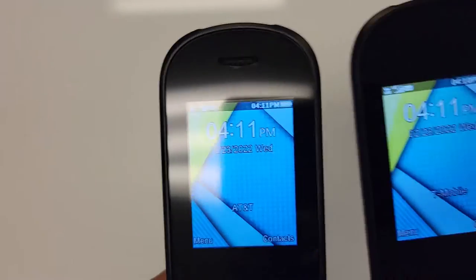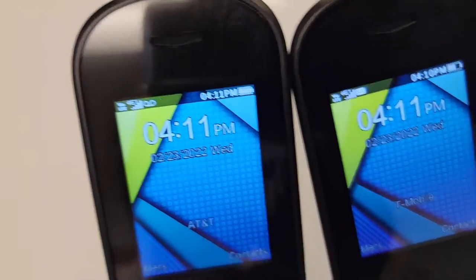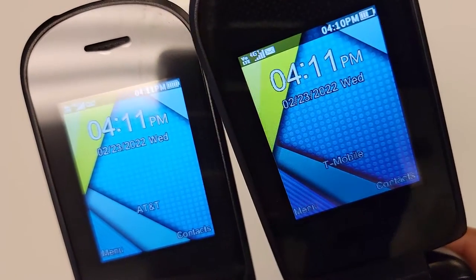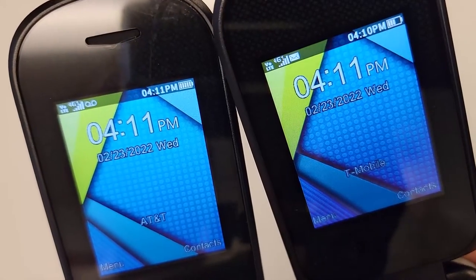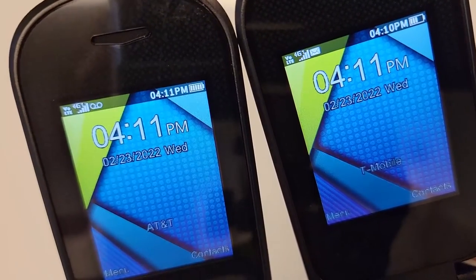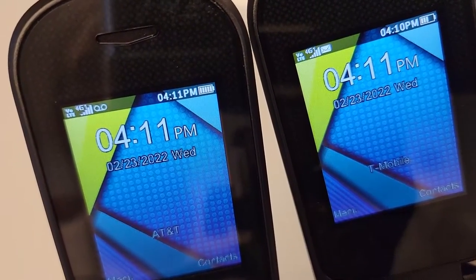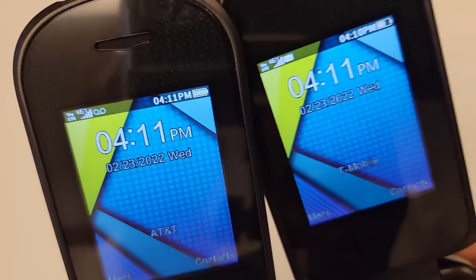So here I have two phones with two different SIM cards, AT&T and one has T-Mobile. And as you can see, full signal, both of them are showing the 4G VOLTE.